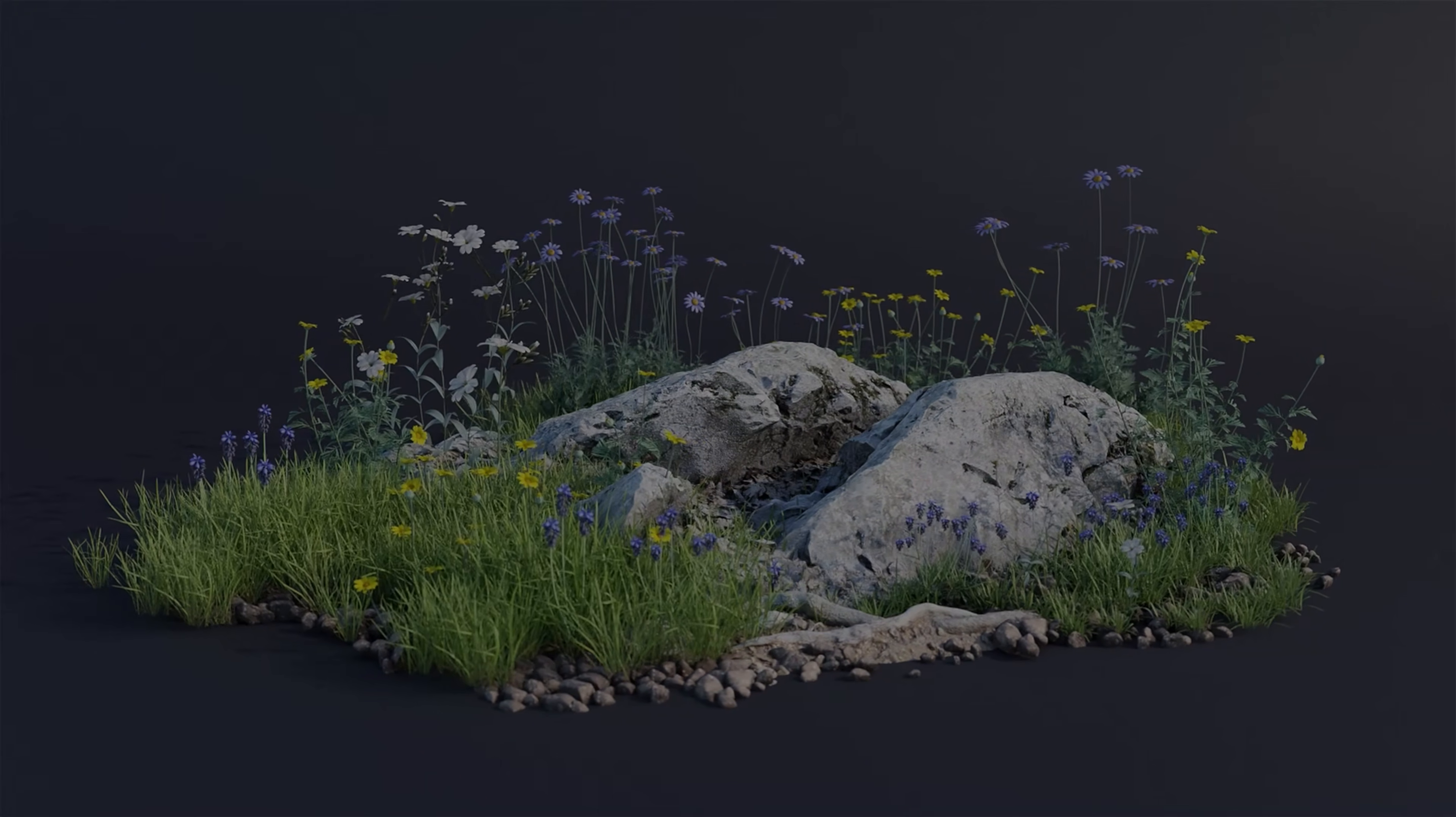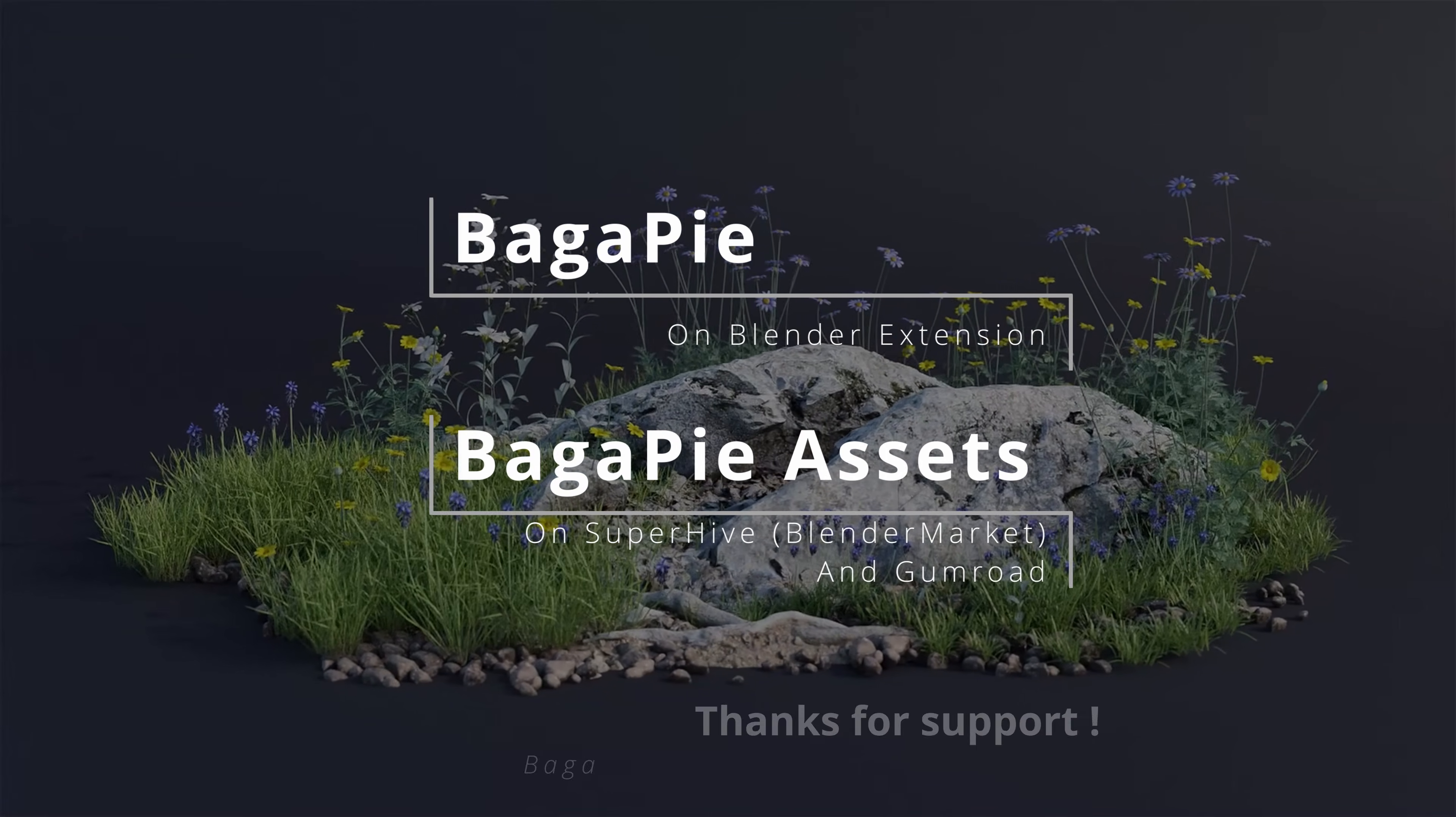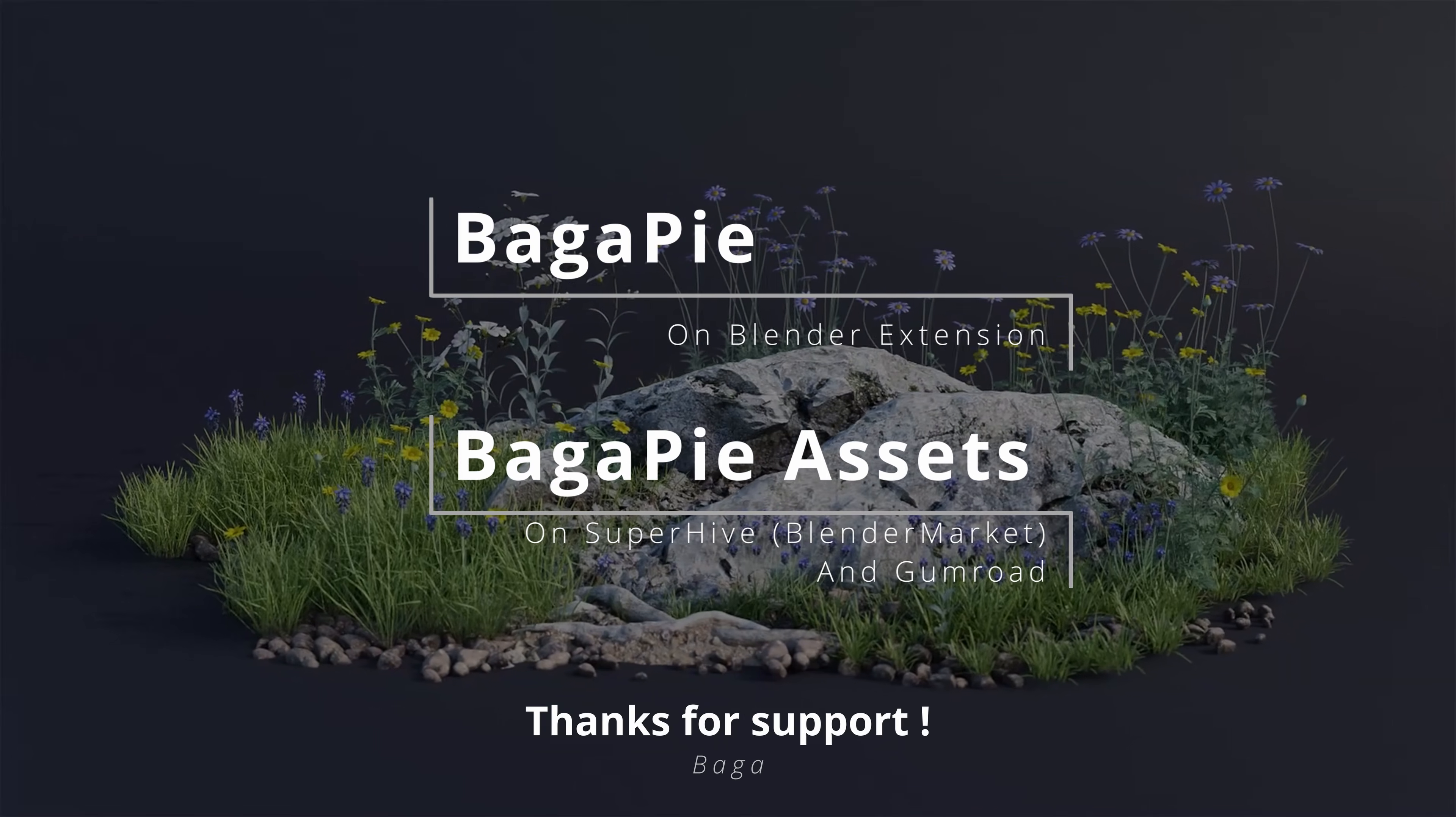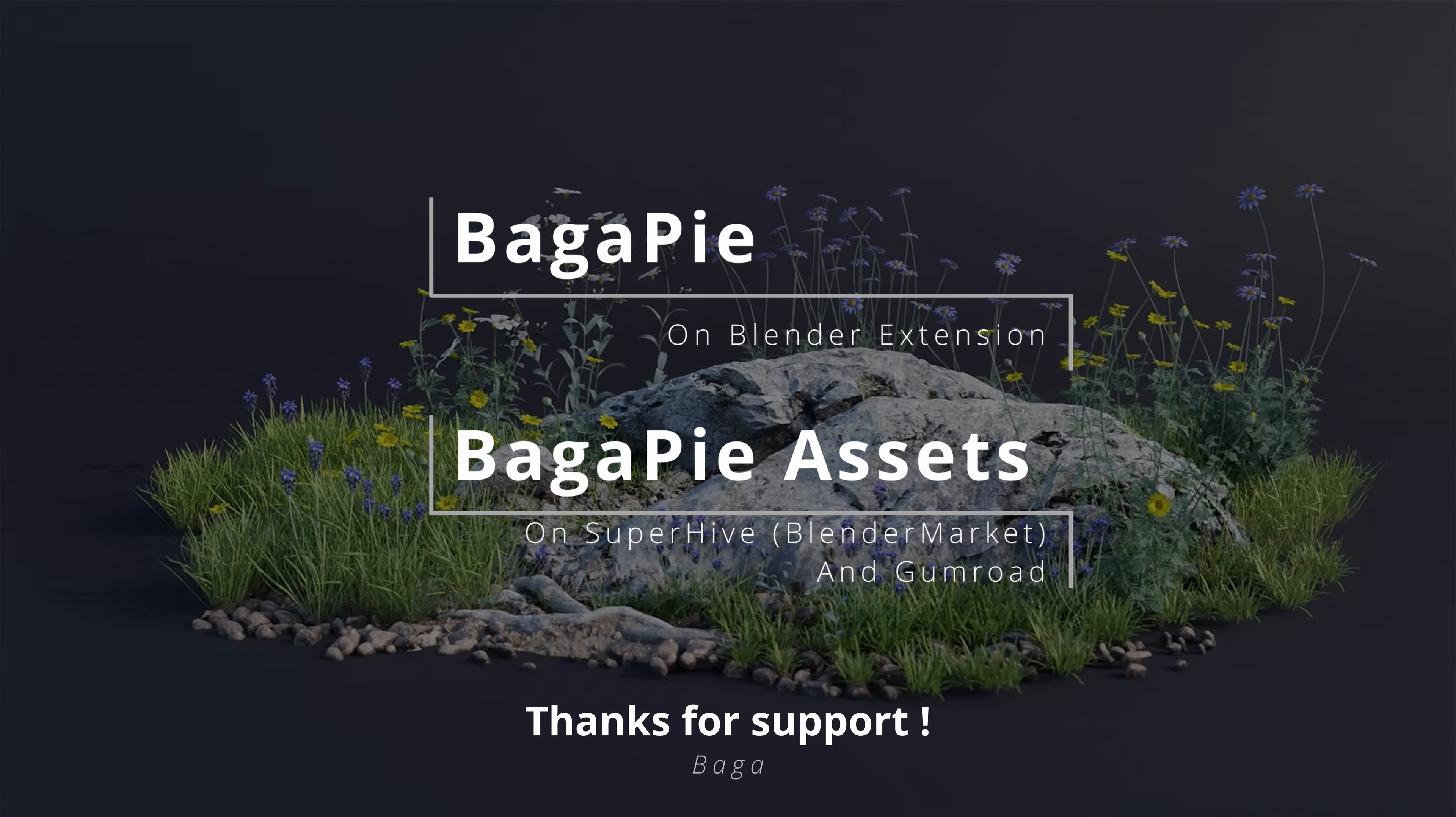Thanks for your time. If you have a few minutes, check out our other addons and assets. I hope Bagapy helps you, thanks.